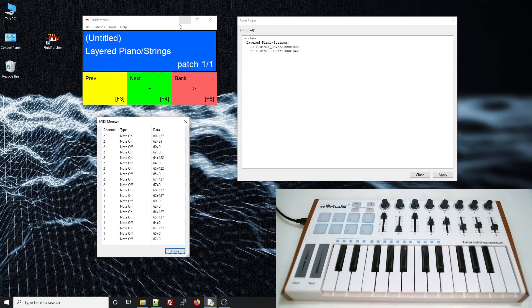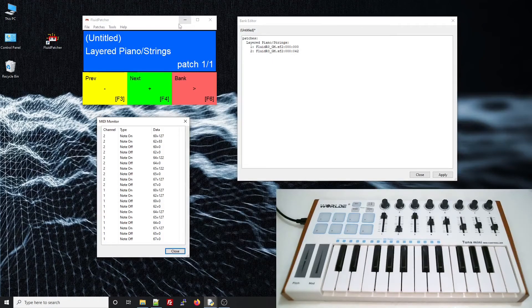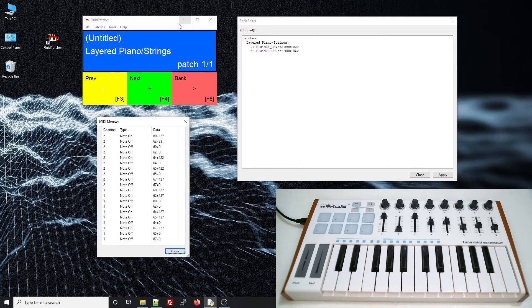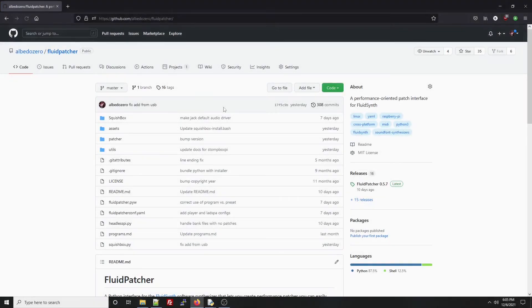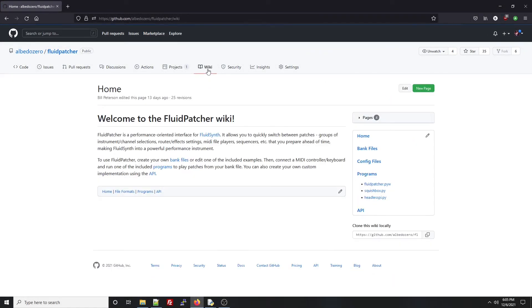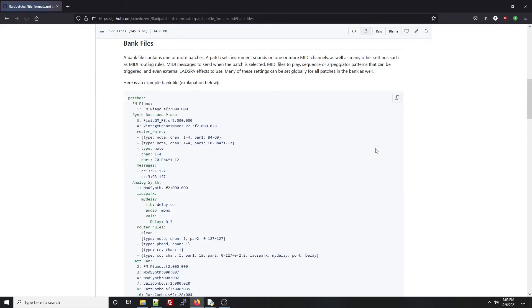The solution is to add a router rule, so let's go take a look at what those are and how they're formatted. I'll just go to the GitHub page for Fluid Patcher, and into the Bank section of the wiki. And here in the bank file, I can see some examples.